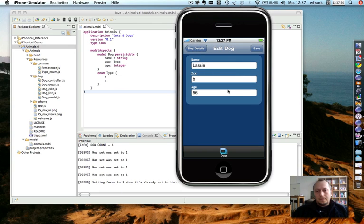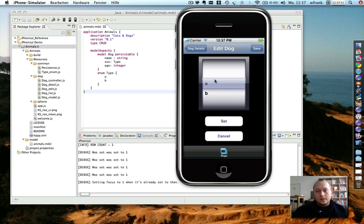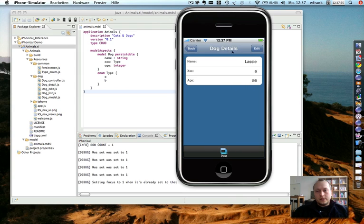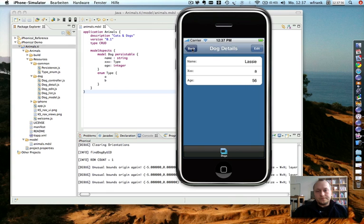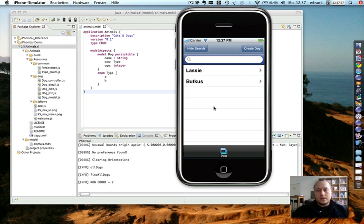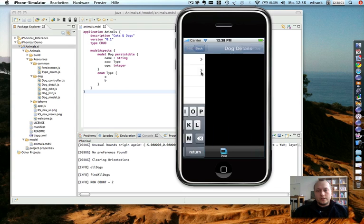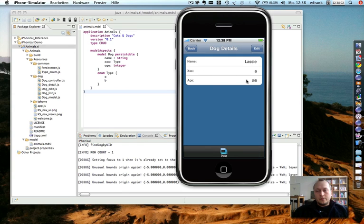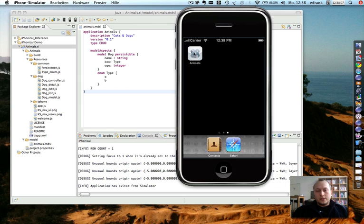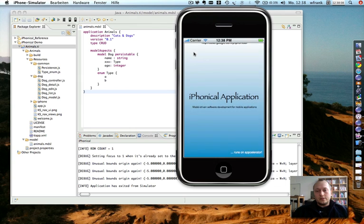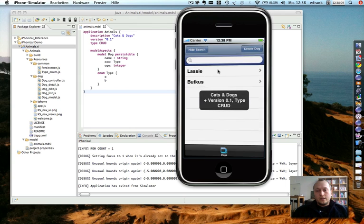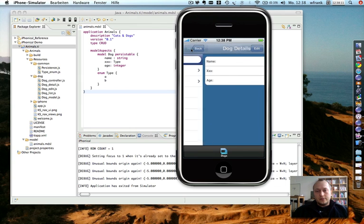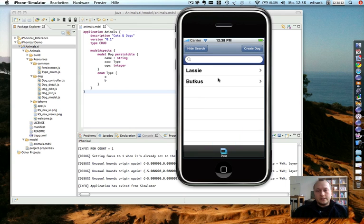What I can also do is I can drill down to get the detailed information. And I can edit the information. Again, save it. Get back to the start. I can use the search capabilities. And when you see that I exit the application and enter it again, all the information is saved in the SQLite database.